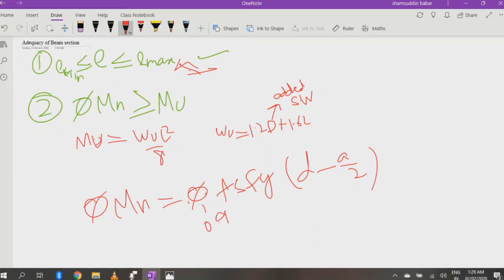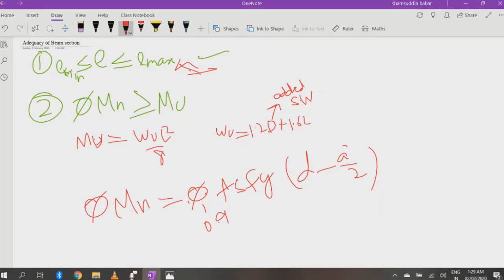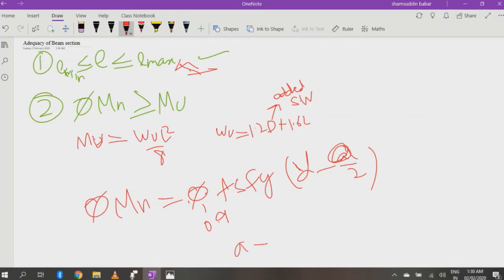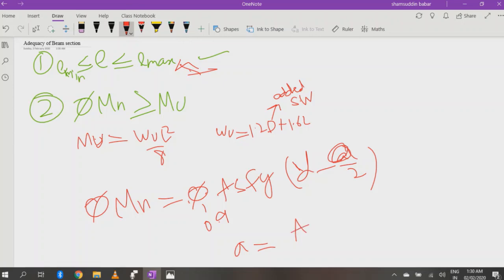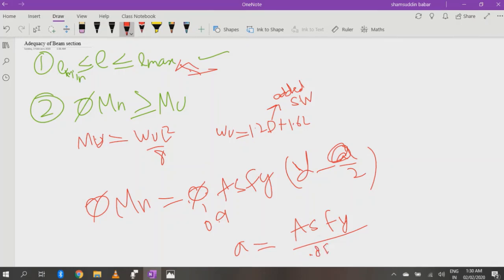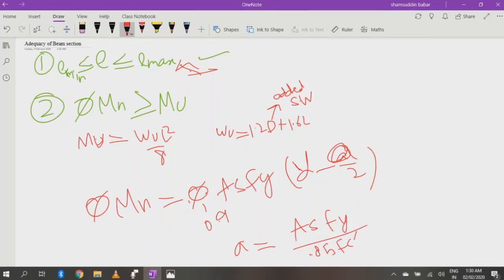Now we don't have only the value of 'a'. This is effective depth. Now what will be the value of 'a'? Value of 'a' is equal to As·fy divided by 0.85·fc' and b means width.